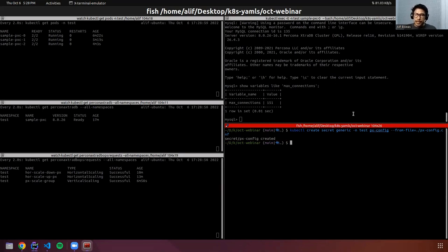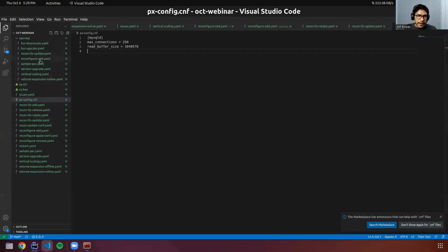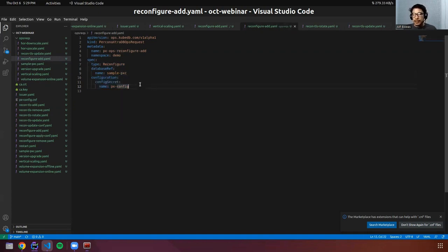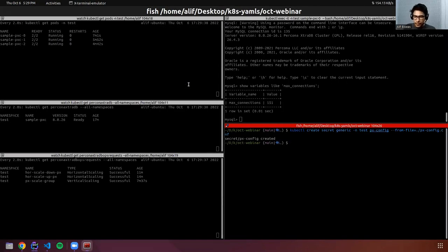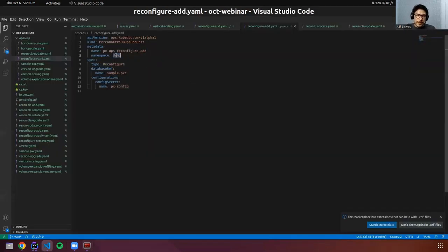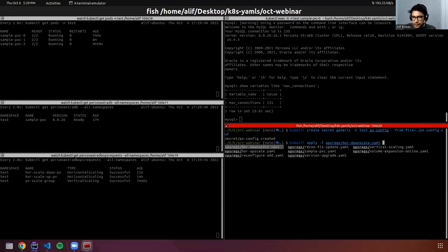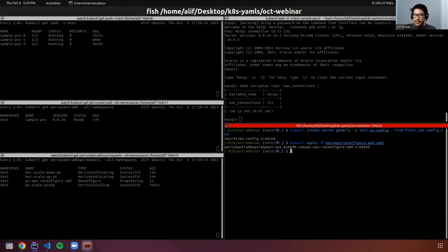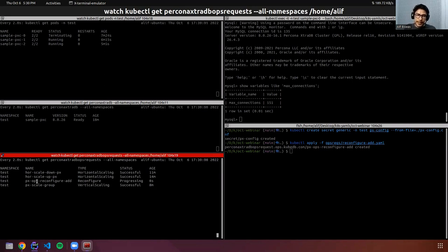The secret is created. Now let's look into the reconfigure-add ops request. In the reconfiguration ops request, the type is Reconfigure, and in the configuration section we say we want to reconfigure this Percona XtraDB cluster using configSecret with the name 'px-config' that we just created. Let's deploy this ops request. The reconfigure type ops request is now progressing.